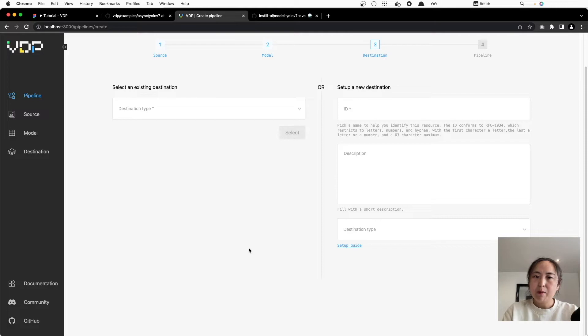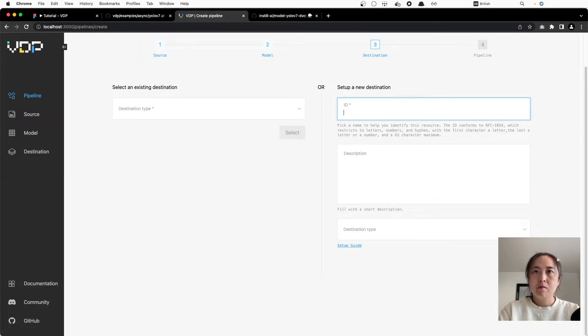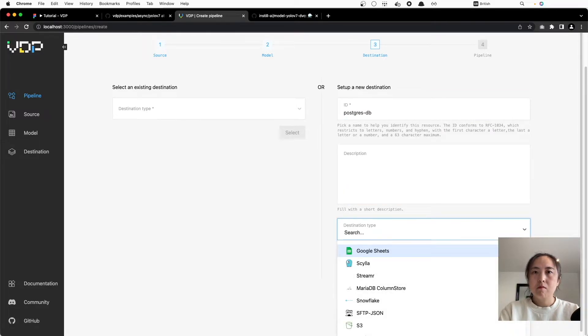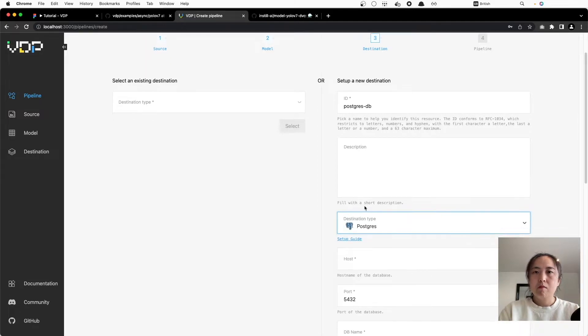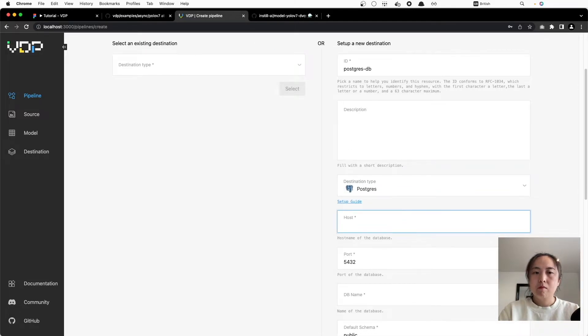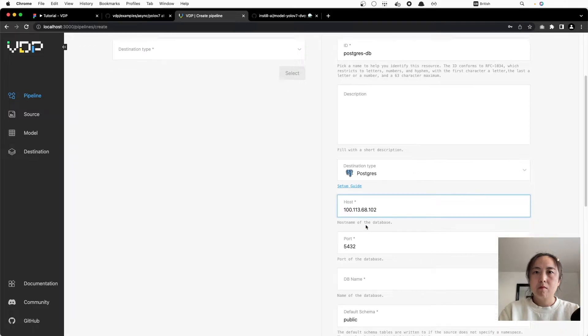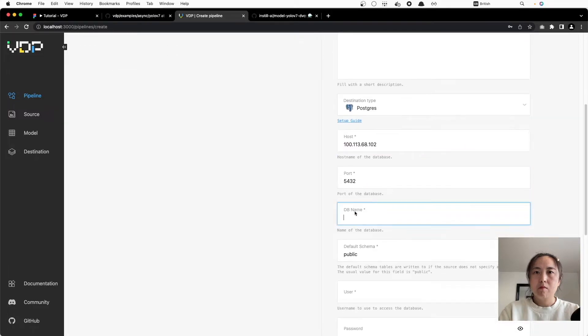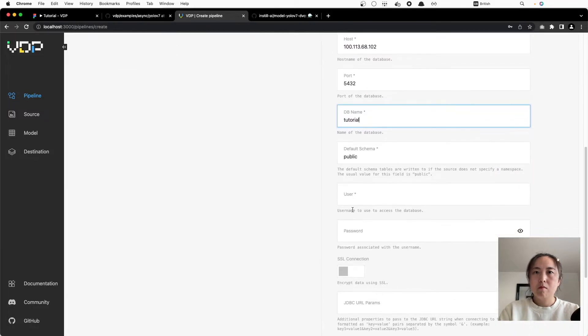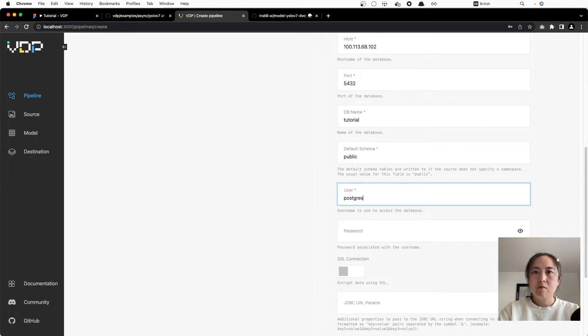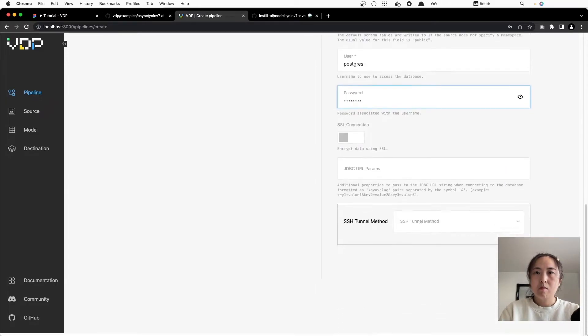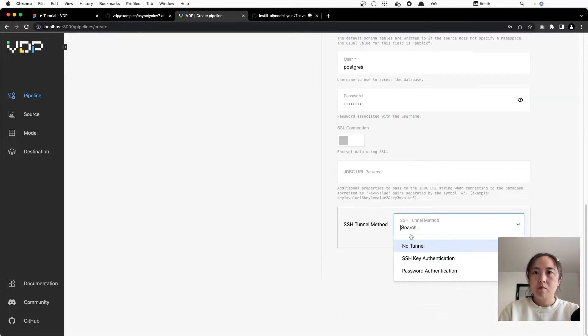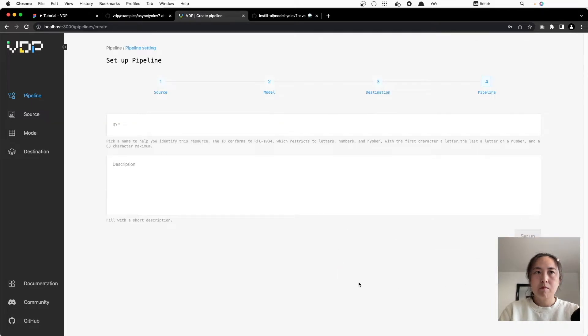Now set up the data destination. A data destination is where you want your transformed structured data to end up. VDP uses Airbyte's protocol, so you can send the data to all Airbyte supported destinations. In this tutorial we're going to send the data to a Postgres database, so make sure this database has been created in advance.